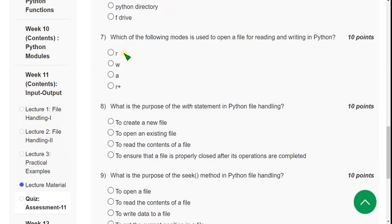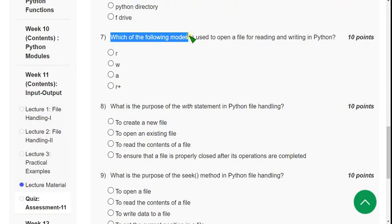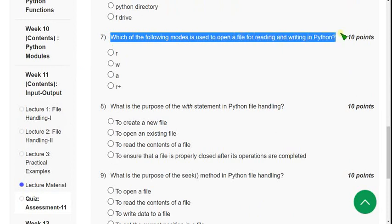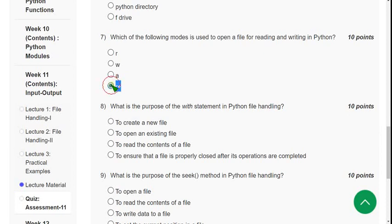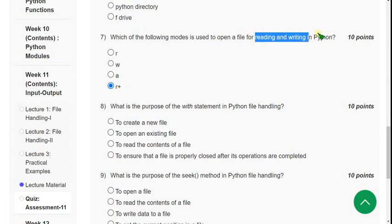Seventh question: which of the following modes is used to open a file for both reading and writing in Python? The exact correct answer is the fourth option, `r+`, which is used for both reading and writing operations in Python.